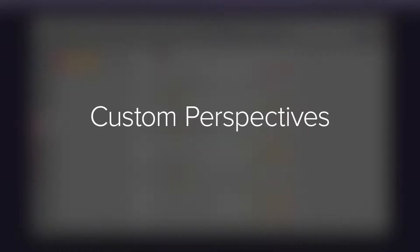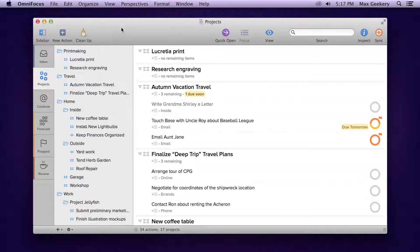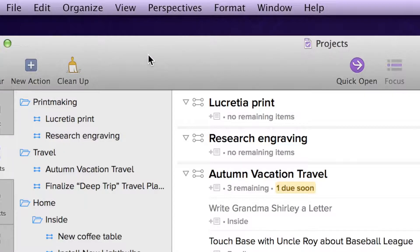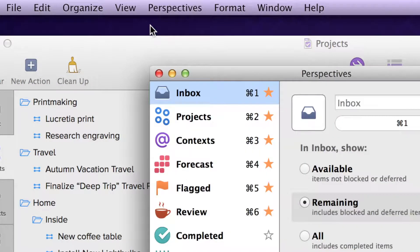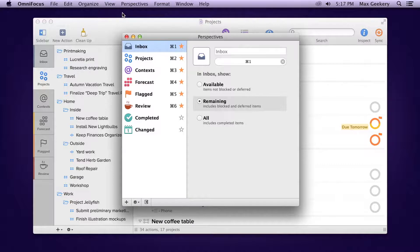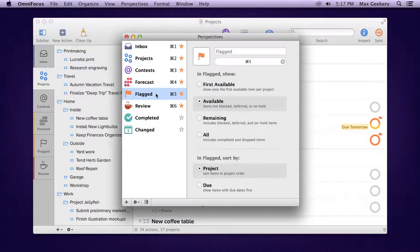If you keep coming back to a similar set of view options, including Focus, OmniFocus Pro lets you build custom perspectives that are even more powerful than the default ones. Go to the Perspectives menu and choose Show Perspectives. This opens the Perspectives window, where you can modify the view options for any of the existing perspectives, and you can make your own custom perspectives.